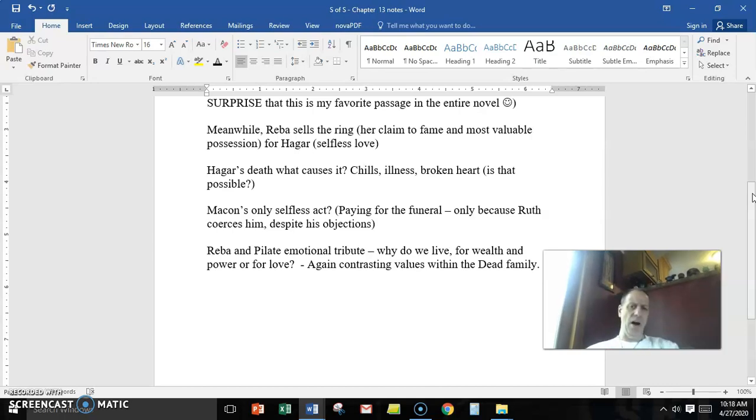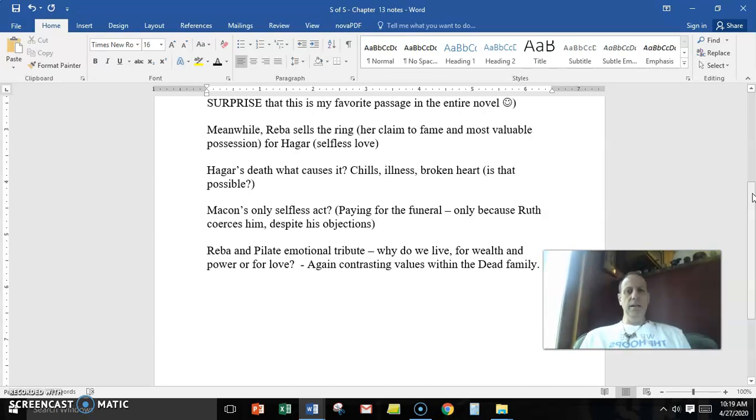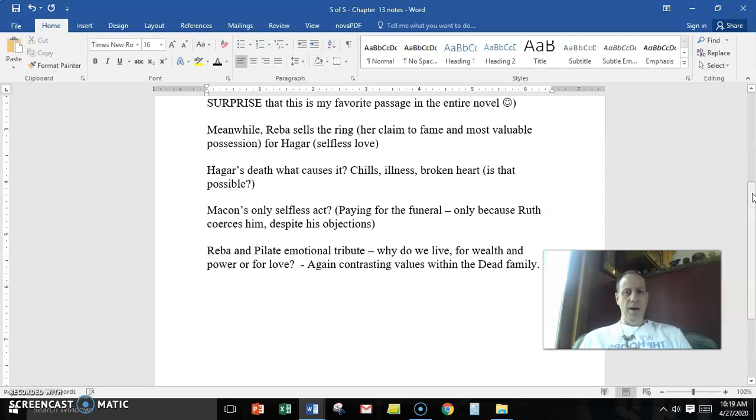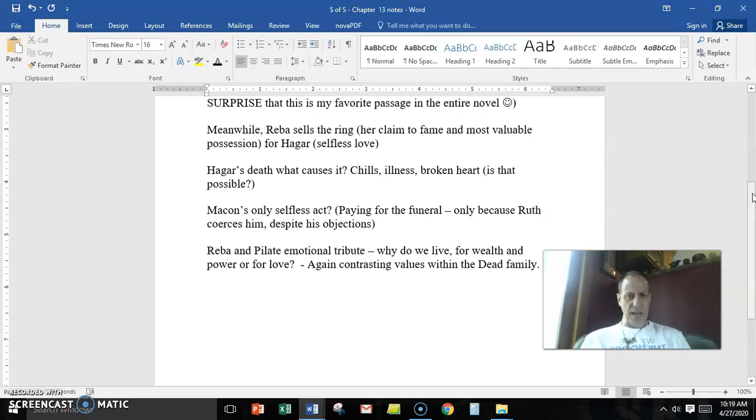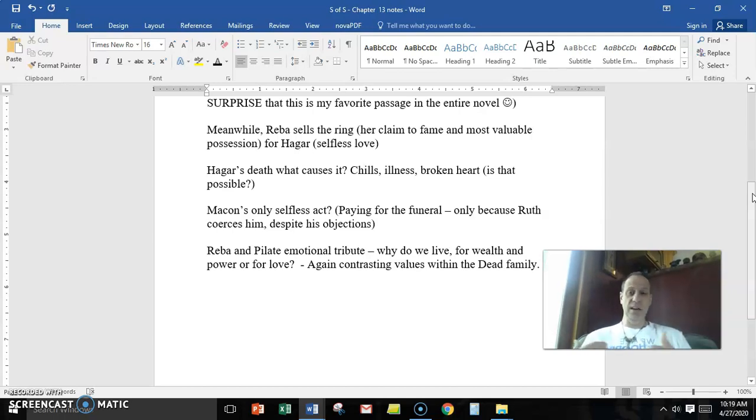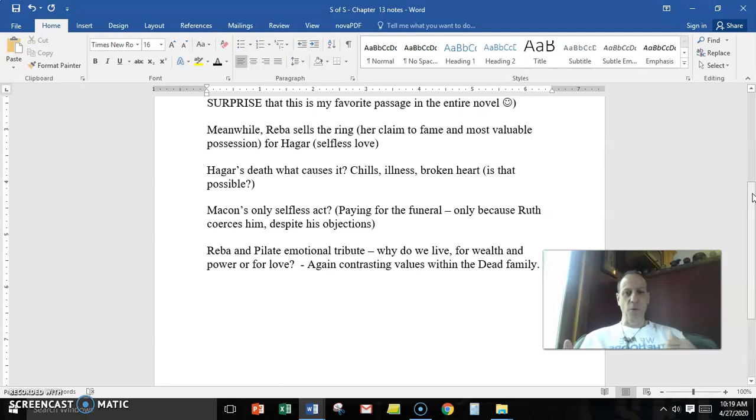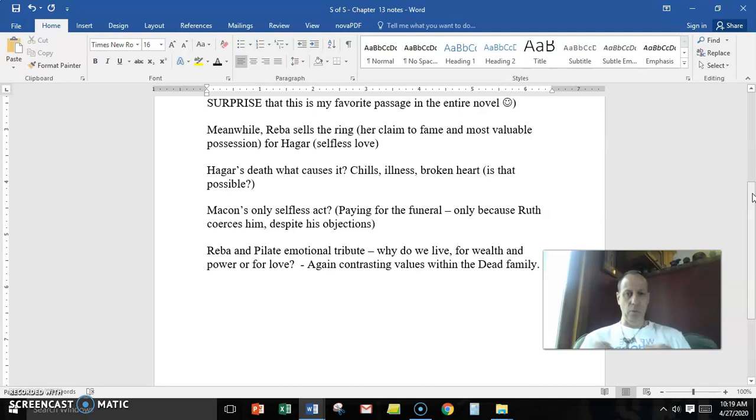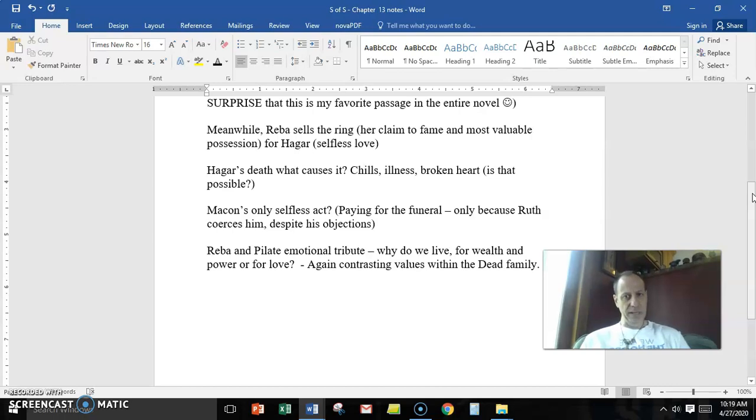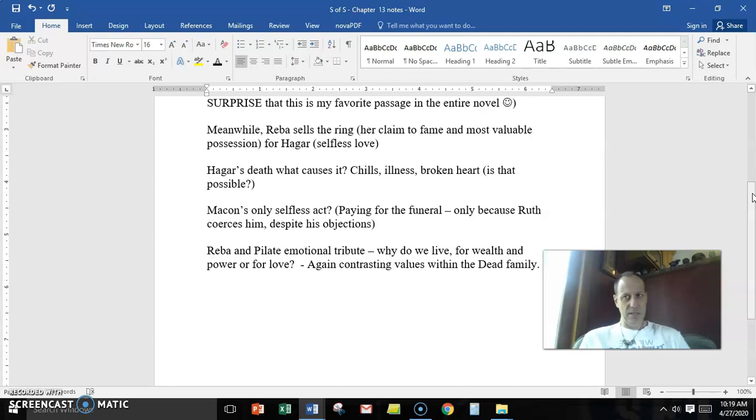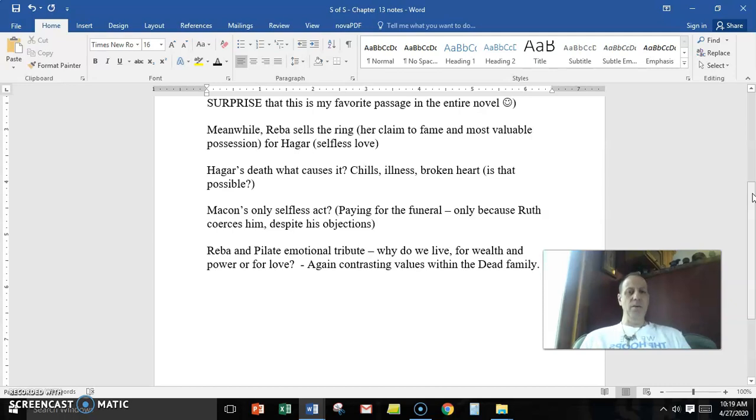But then we see an interesting contrast of values in the Dead family in the post-death aspect of Hagar. Milkman's off doing his own thing, so he's not even there to know, let alone care about the woman he loved and her death. Ruth steps up and coerces Macon to pay for the funeral. Is it a selfless act? I'll argue no. It's a forced act because his objections are clear. He does not want to do it, but Ruth kind of forces him to. Ruth is calling upon him because the money comes from Ruth's family, not from Macon's family.